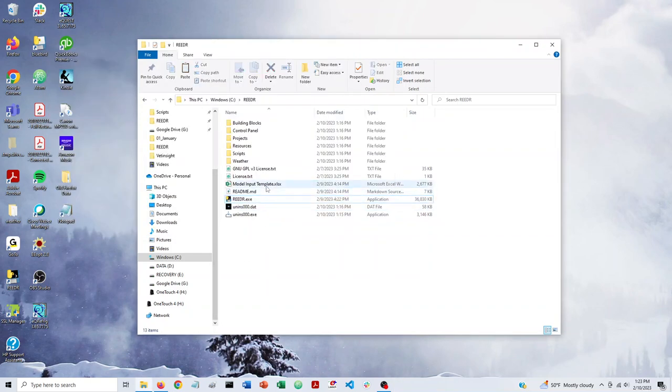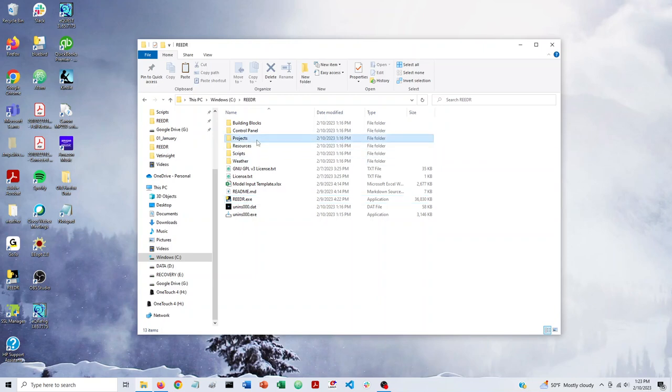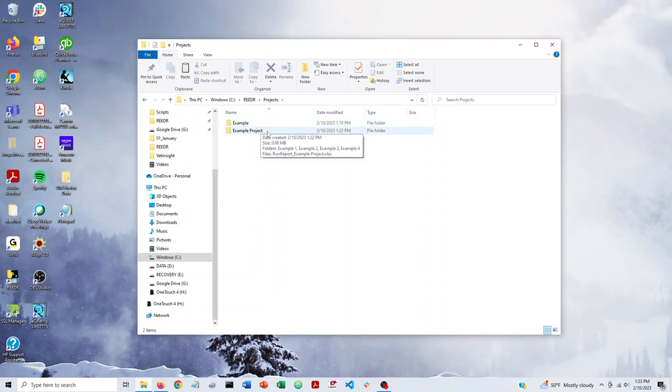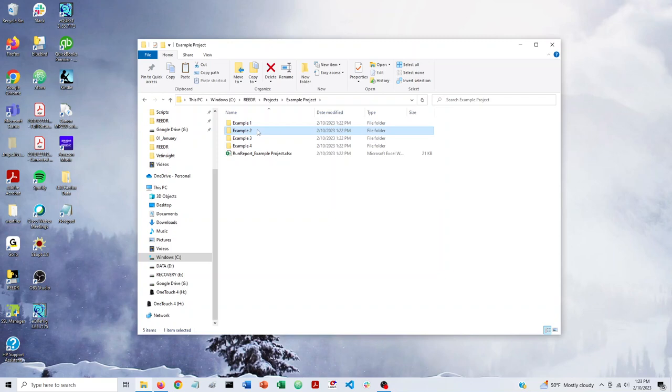And the last thing to know is that your output will end up in this projects folder. So if we go to projects, we can double click on that. Here's the example project that we just created. And within that folder, we'll have sub folders for each individual model run. So in this case, we had four example models that were defined in our model input template.